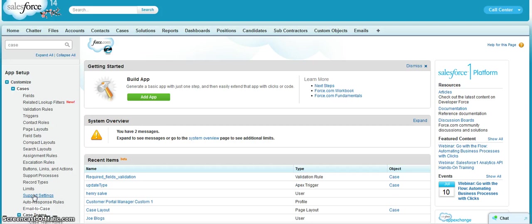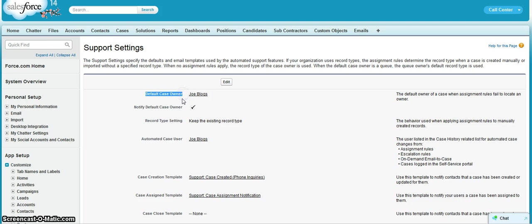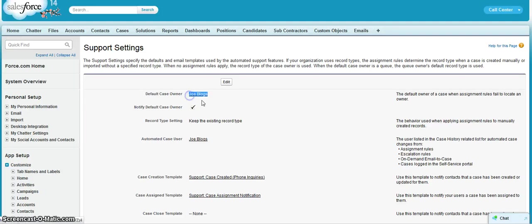If you go to support settings, if the assignment rules were executed and no criteria has been fulfilled, the case will directly be assigned to Jyoti.